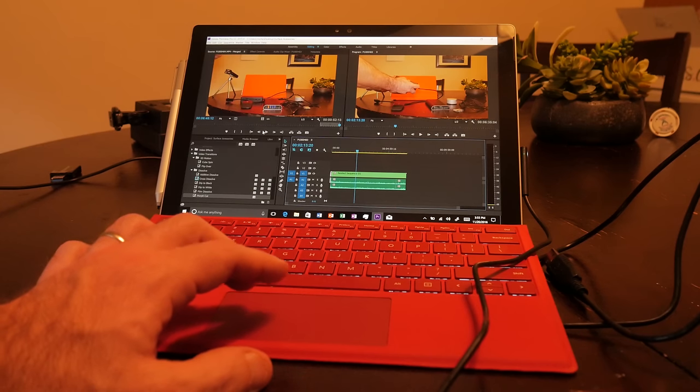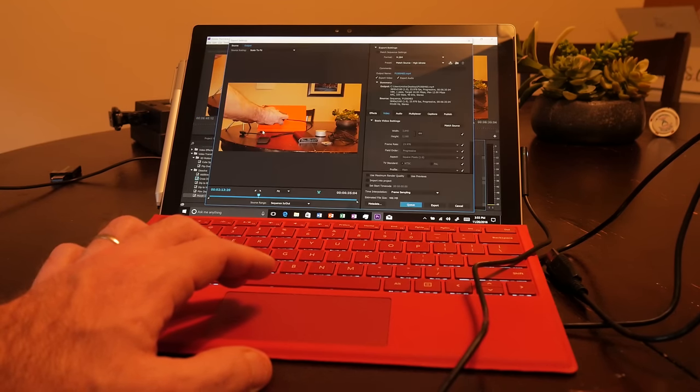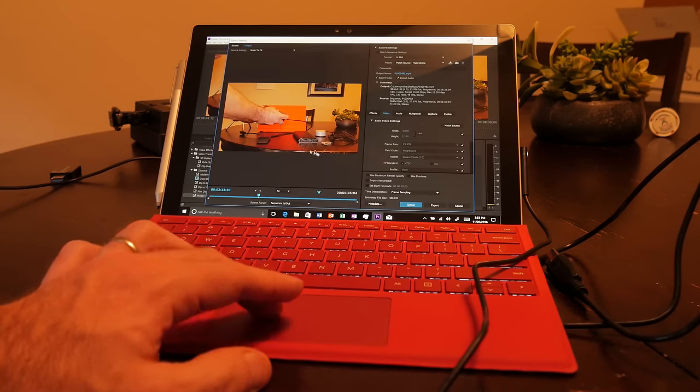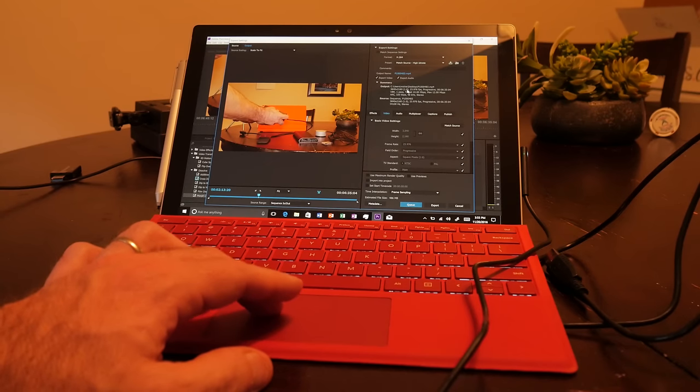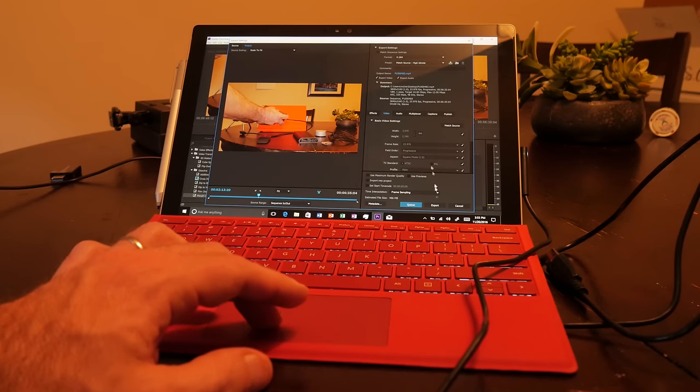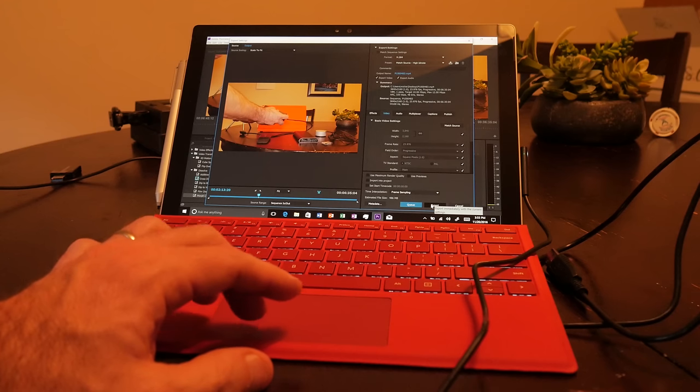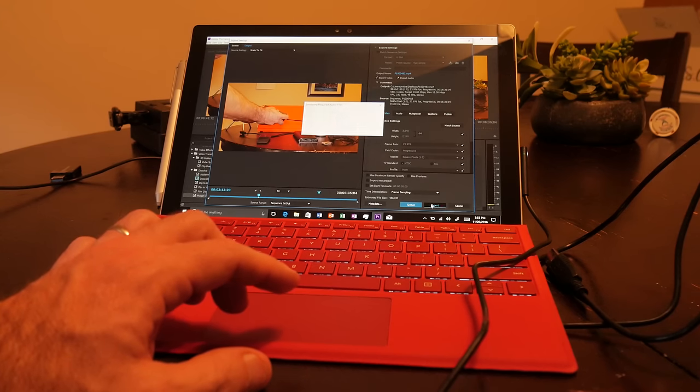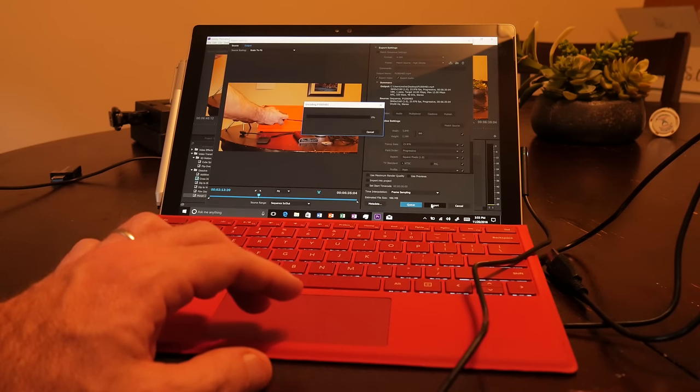So finally, the only bad thing, or the one major complaint I have about the Surface Pro 4, is the battery life. For everyday browsing and watching YouTube, you can expect about 5 to 6 hours.